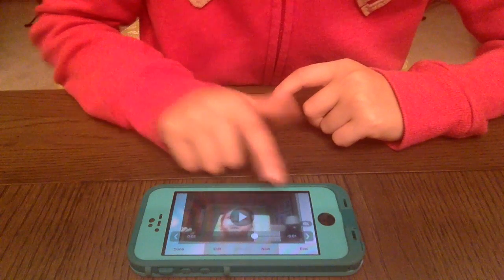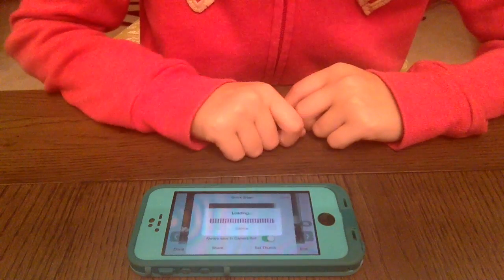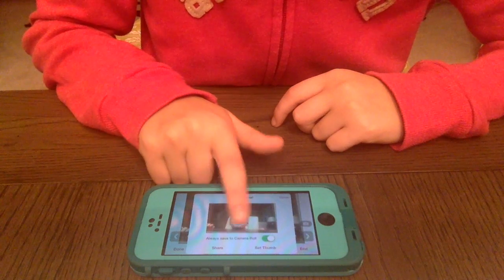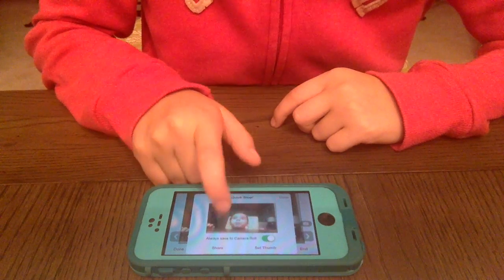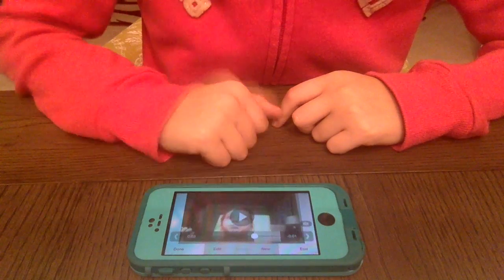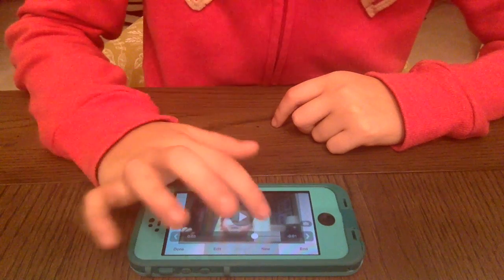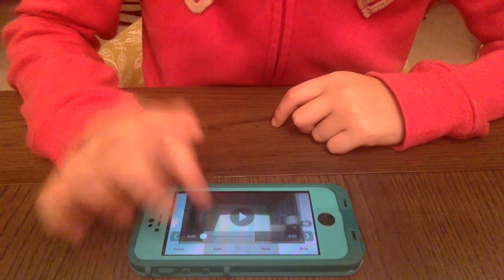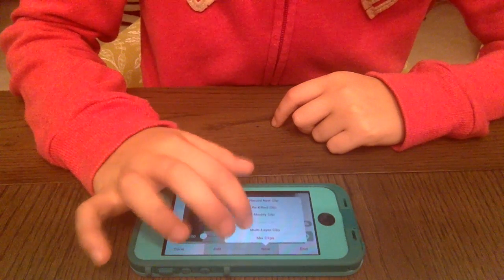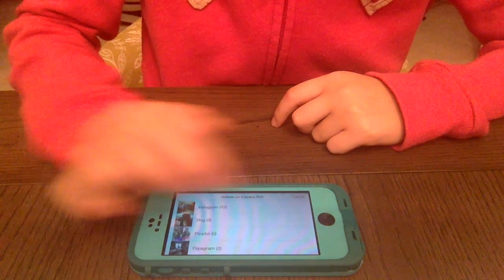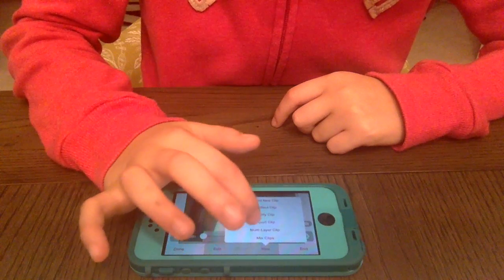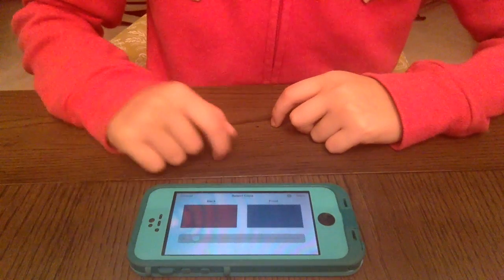Take a picture of where it is — you can always have it saved to your camera roll. Push Done. Now go to the beginning and push New and Multi-layer Clip.